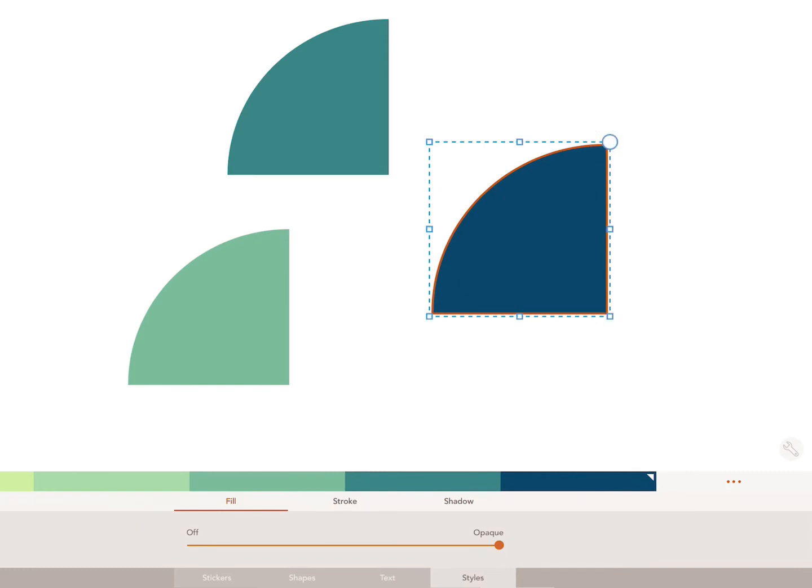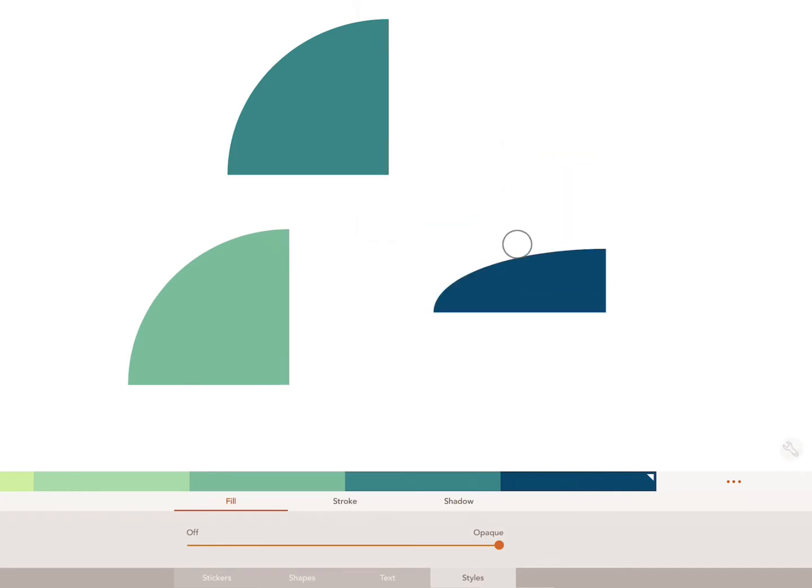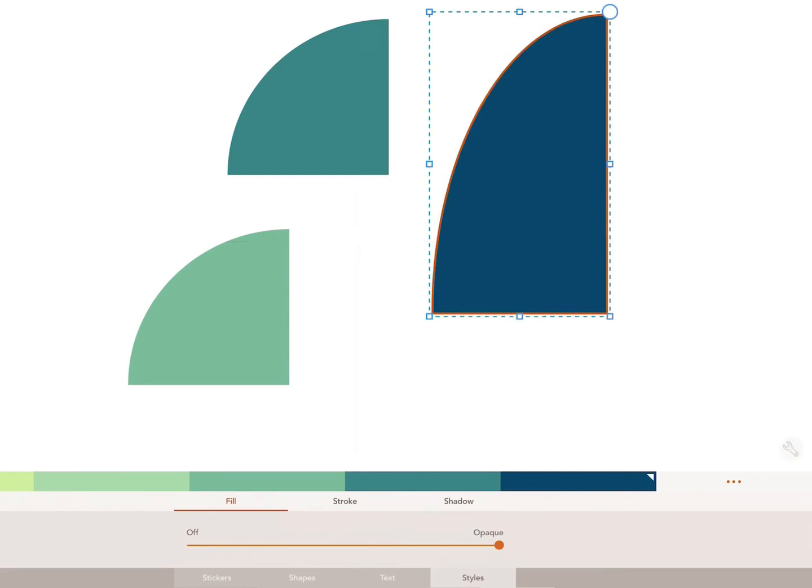In stretch mode, you can stretch and squeeze the scale of your shape by holding down on the small squares located on the sides of the selected object. Dragging inwards will squeeze and dragging outwards will stretch.